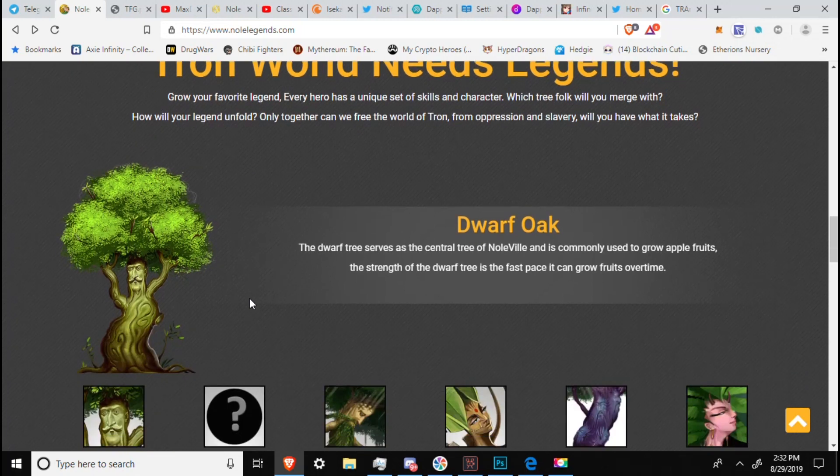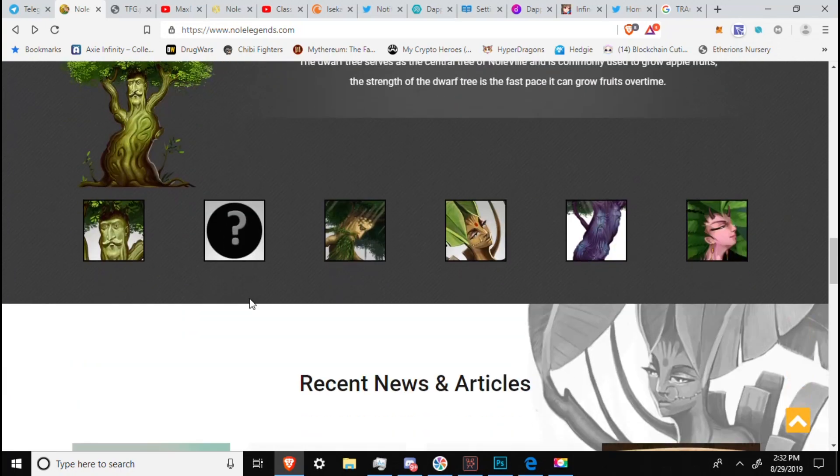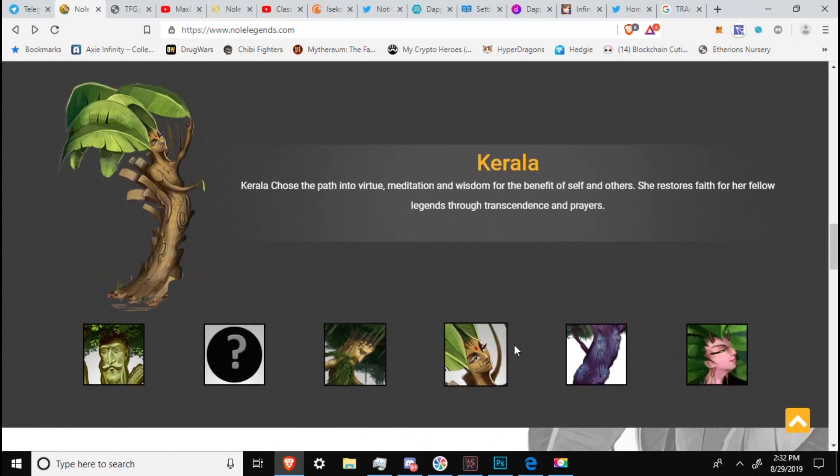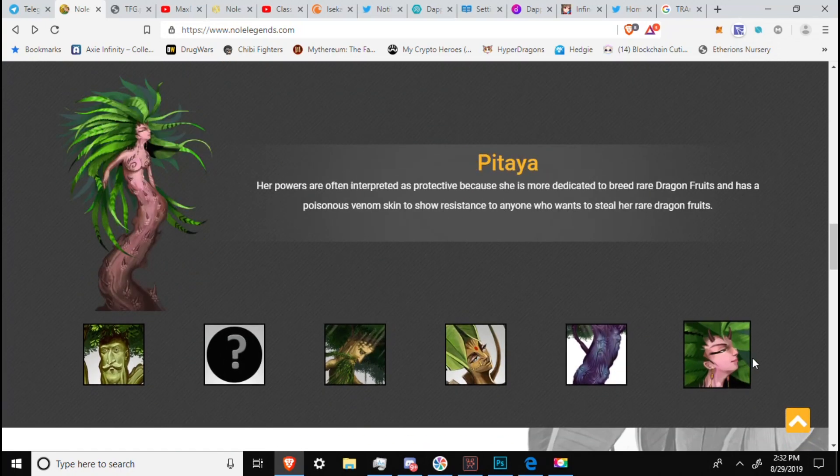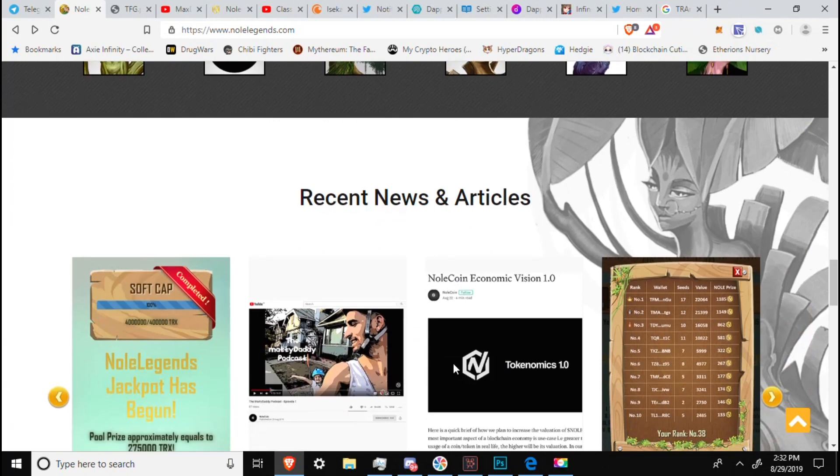Dwarf Oak. The dwarf tree serves as the central tree of Noville and is commonly used to grow apple fruits. The strength of the dwarf tree is the fast pace it can grow fruits over time. So these are, I'm assuming, overviews of all the different seeds that you can get.